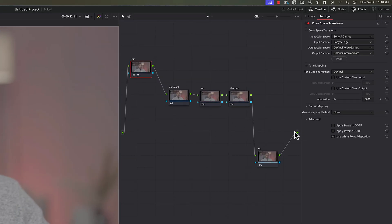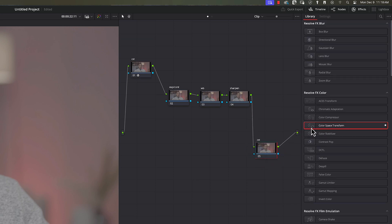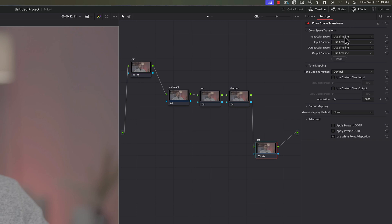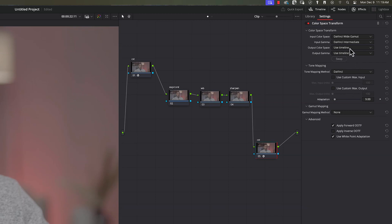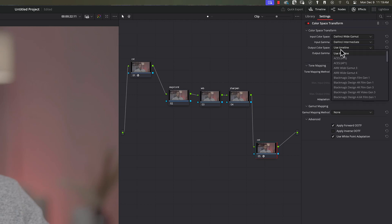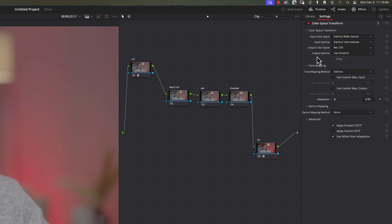Now we're going to do another color space transform on the last node — drag it over there. In the first section we converted from S-Log to DaVinci's color space. Now we need to go from DaVinci to Rec.709. For the input color space press D and select DaVinci Wide Gamut; for input gamma press D again and select Intermediate. The output color space is Rec.709, and for the output gamma press R and go Rec.709A. You can see the footage has come into play now.